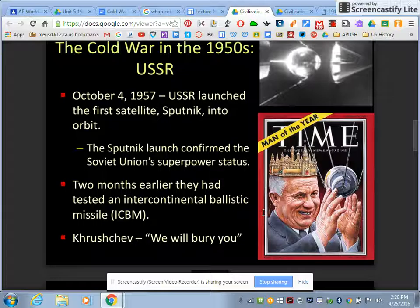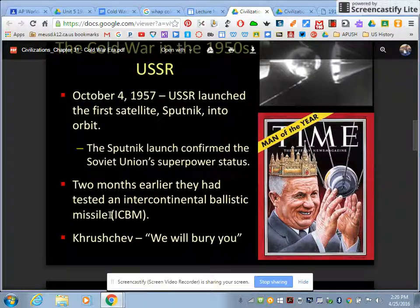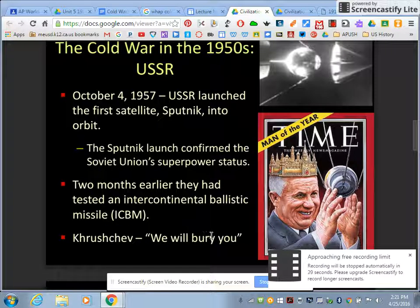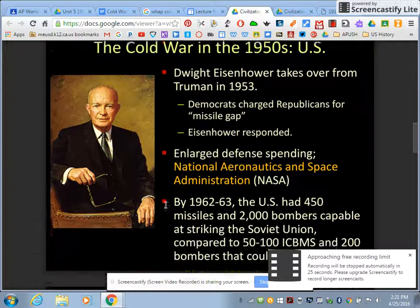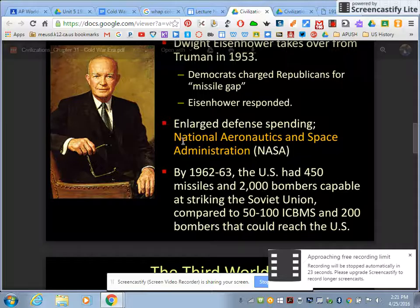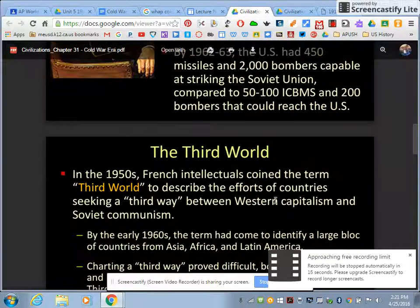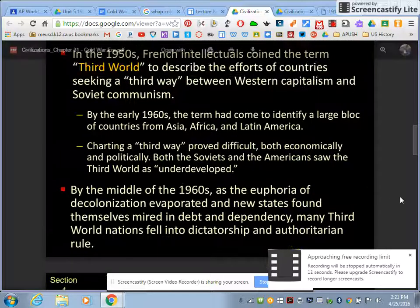The Cold War in the 1950s becomes the race to go to space. Nikita Khrushchev launches Sputnik, pointing at the United States, saying 'we're going to bury them.' America responds by creating NASA, building 50 to 100 ICBMs. Then we move to the Third World, and we'll pick up there on the next recording.